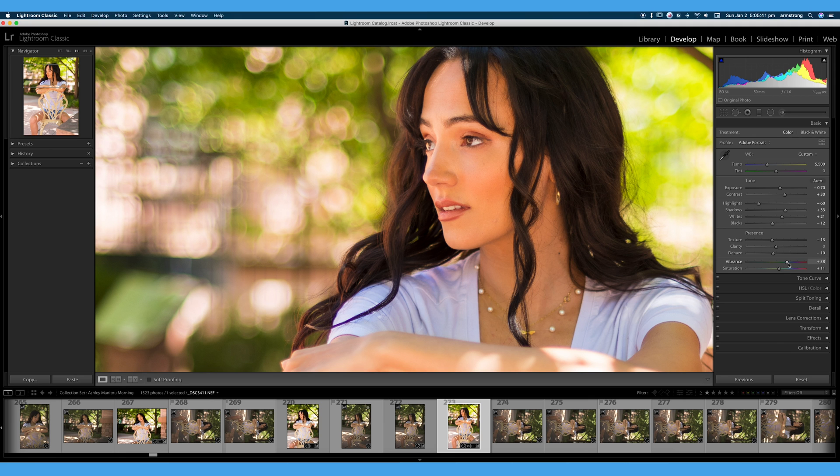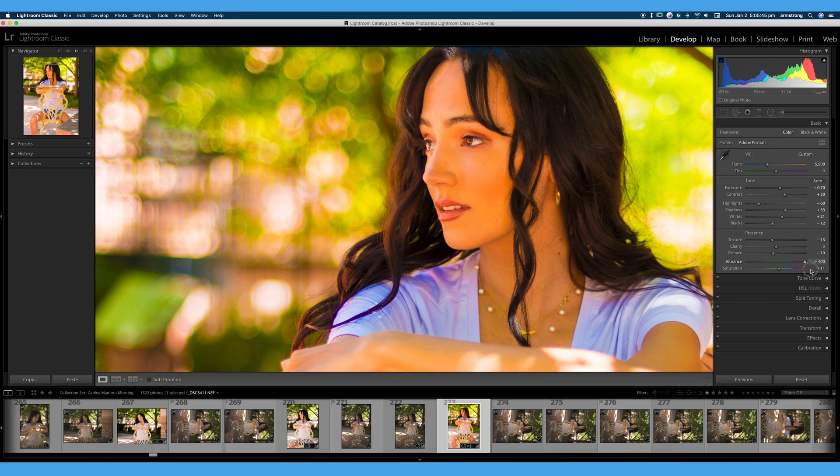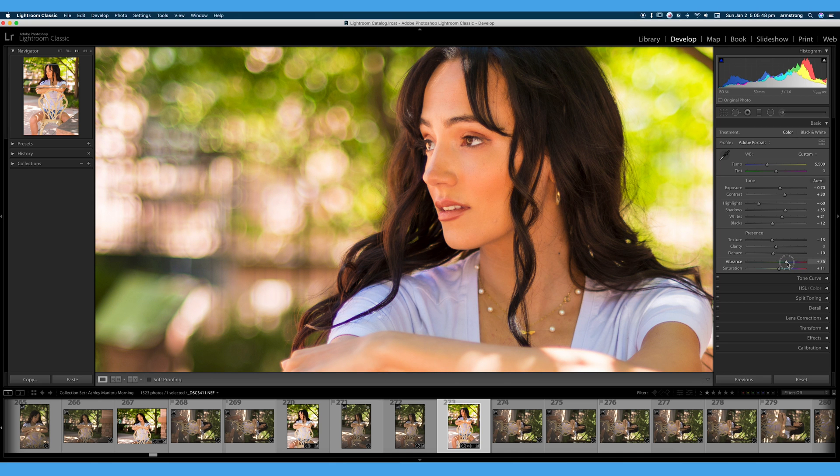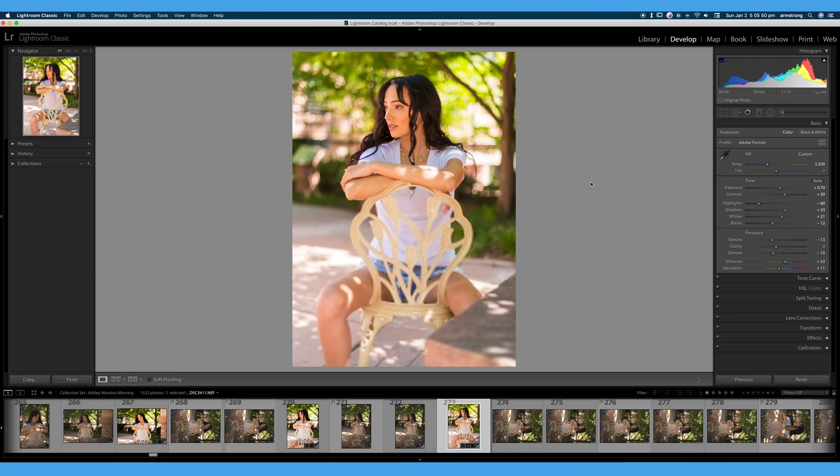I really don't want to go up here. We're starting to add way too much saturation and way too much color. But I think 30 looks pretty good. So there is our overall image. And that is the difference between vibrance and saturation.